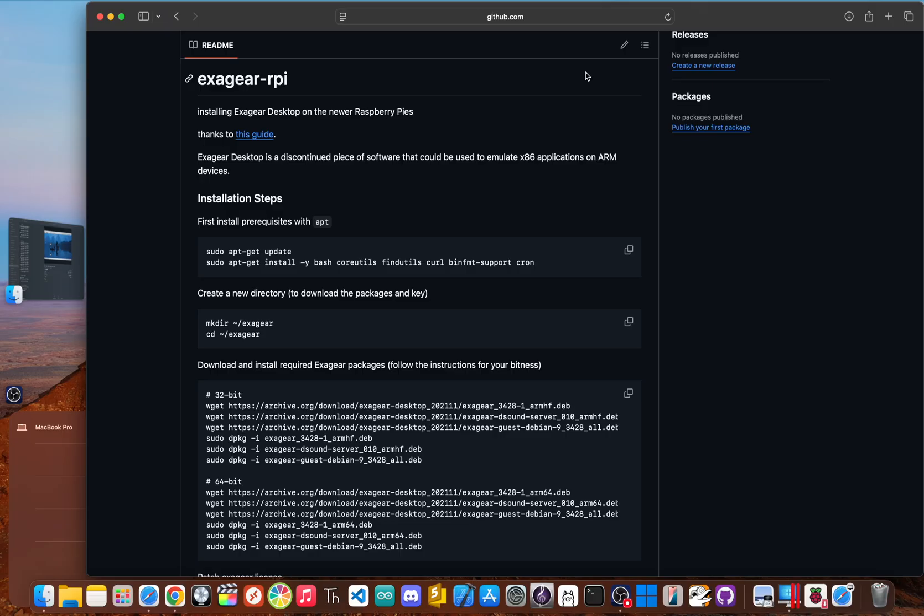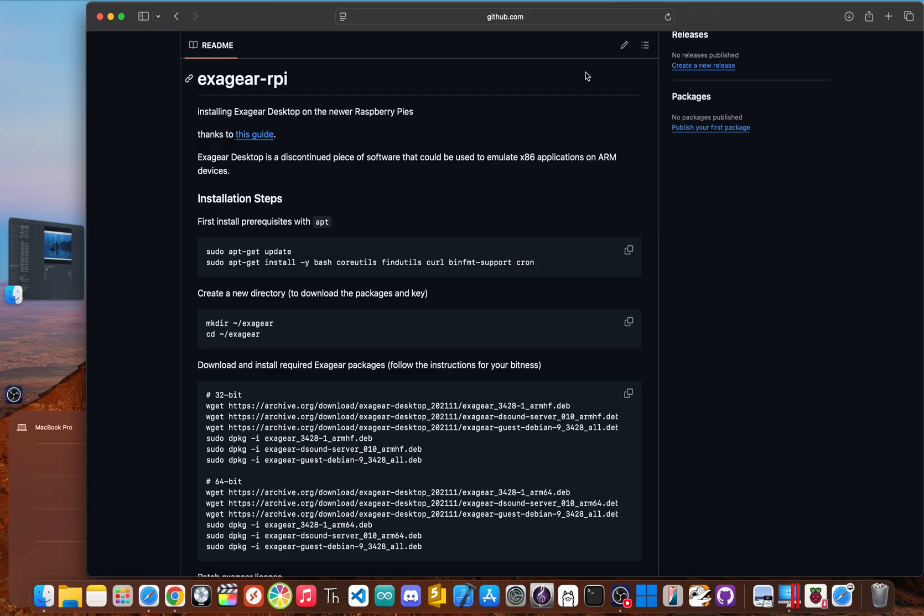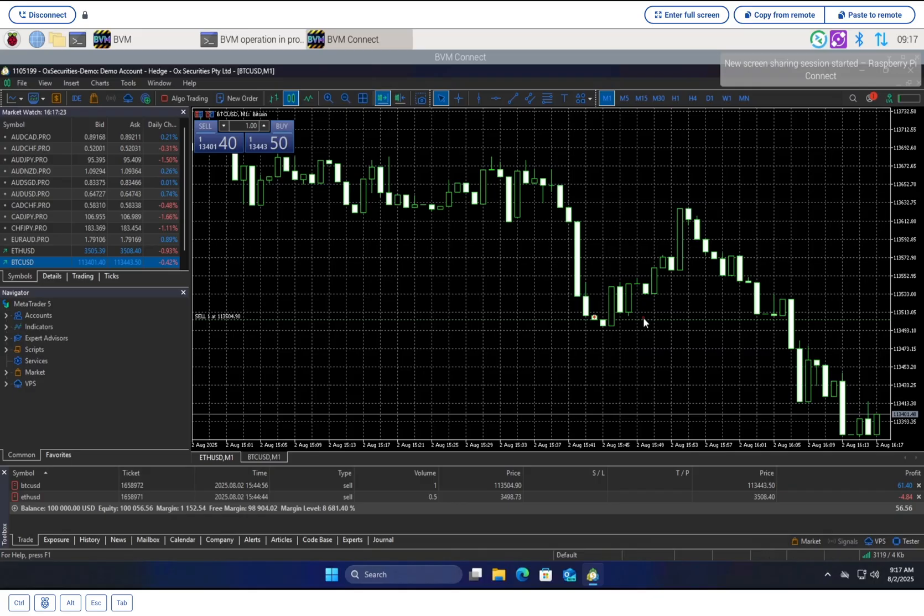Then there were the full-on emulators. People still talk about a tool called ExaGear that could emulate an x86 environment on ARM, but it was discontinued years ago, leaving a huge hole in the community. Other solutions like QEMU were, to put it nicely, unusably slow. You'd be lucky to see a chart update once a minute, let alone execute a trade in a fast market. It was a dead end.